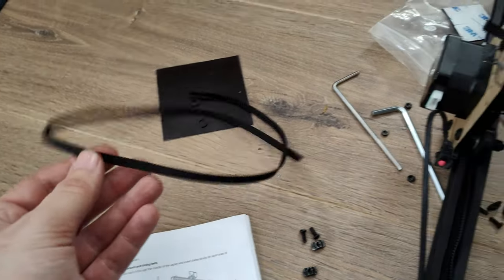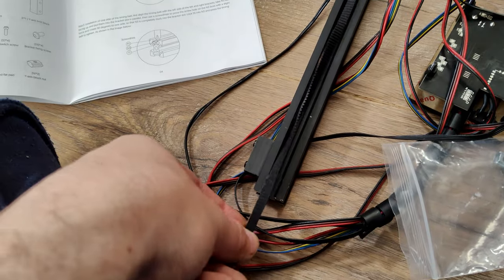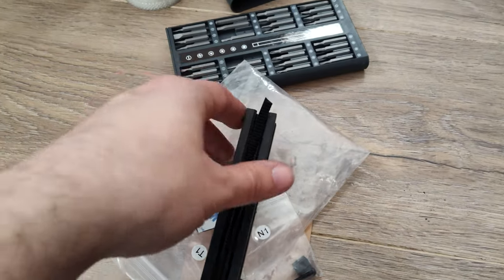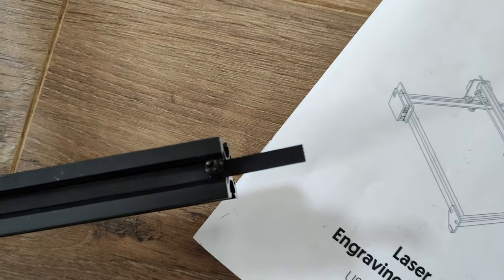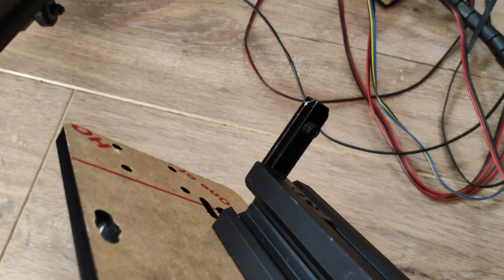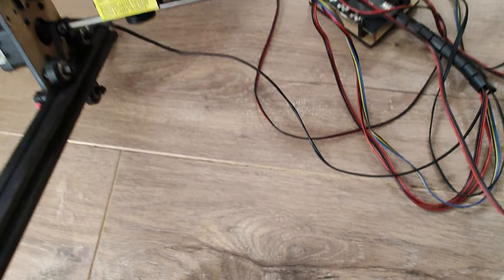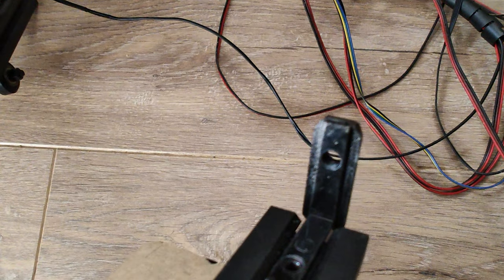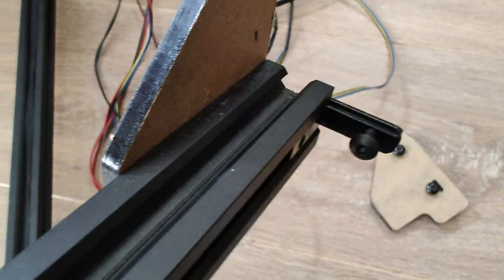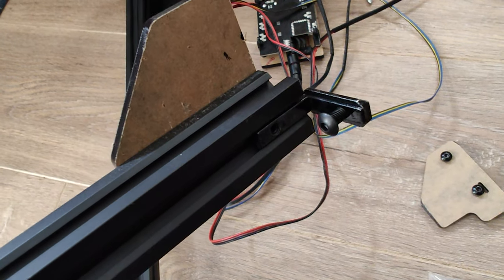It just so happens that the two offcuts from building my Ender 3 belted Z mod are almost the exact length for this job. I get those tightened down on both ends and on both sides, and now I can move on to putting the extrusions together. But I notice that one of the set screws for these pieces is missing. I grab just a normal M4 short screw to use in its place, which works just fine.